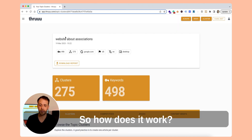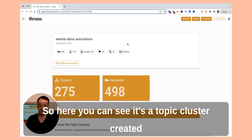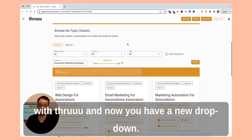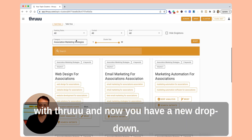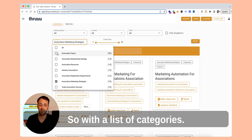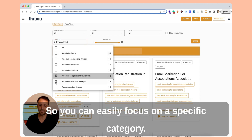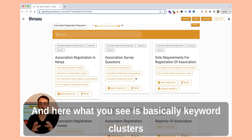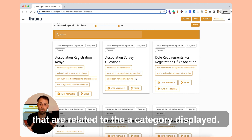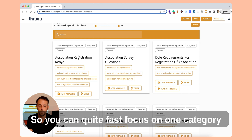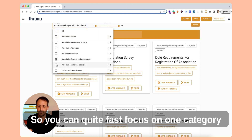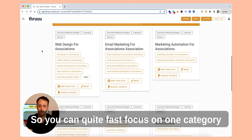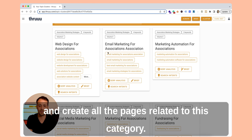So how does it work? Basically, here you can see a topic cluster created with Thru, and now you have a new dropdown with a list of categories, so you can easily focus on a specific category. What you see here is keyword clusters that are related to the same category displayed, so you can quite fast focus on one category and create all the pages related to it.